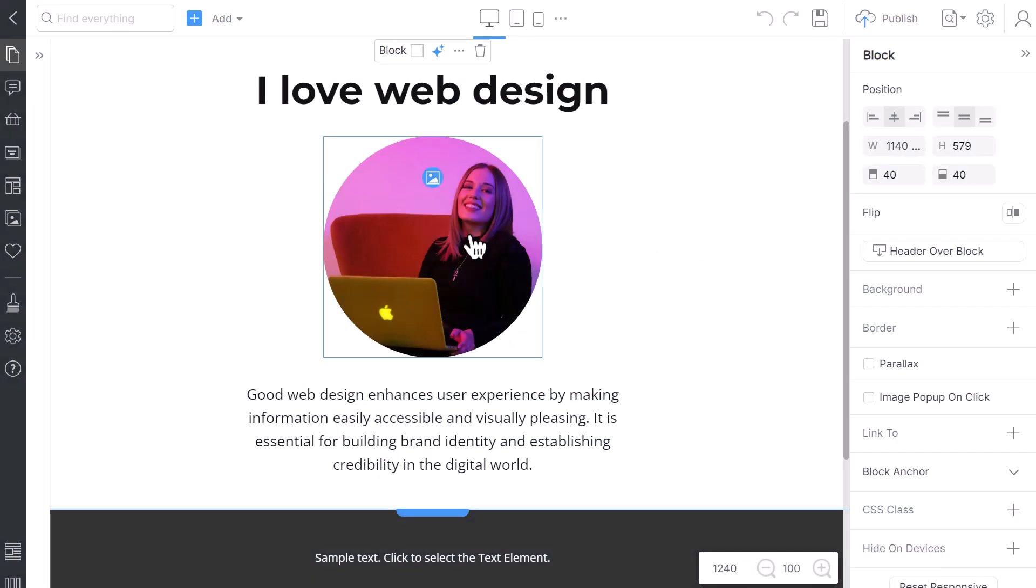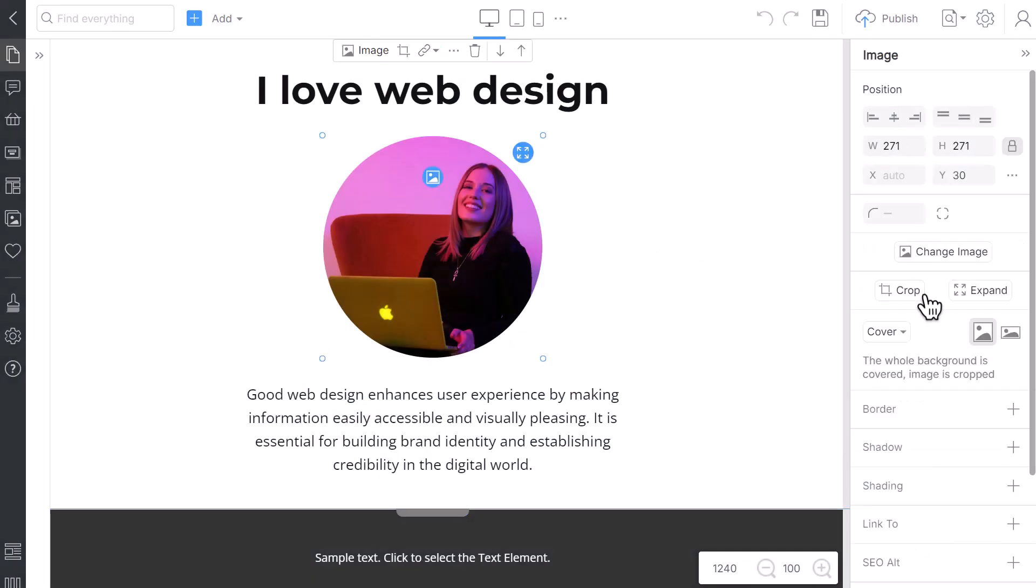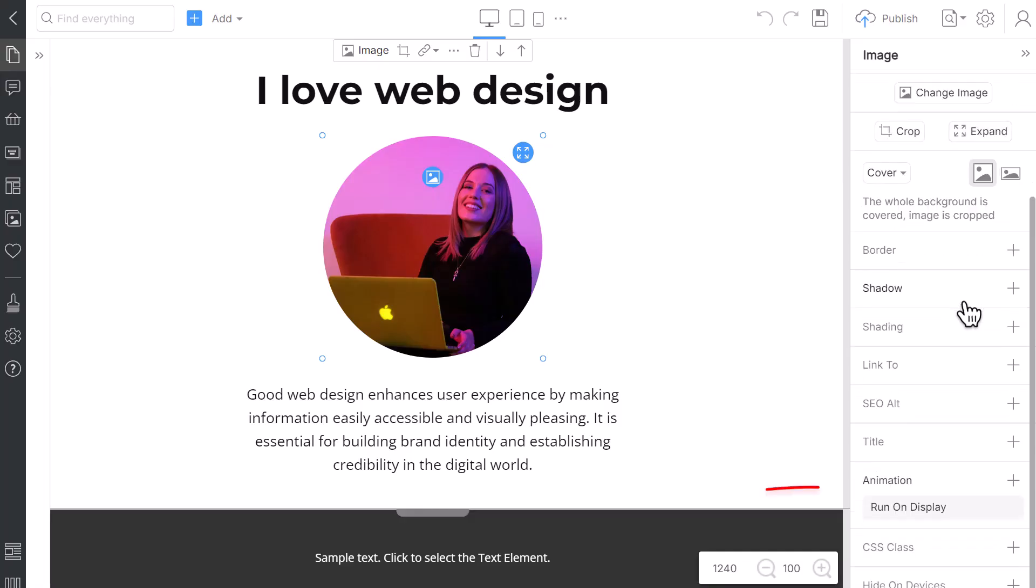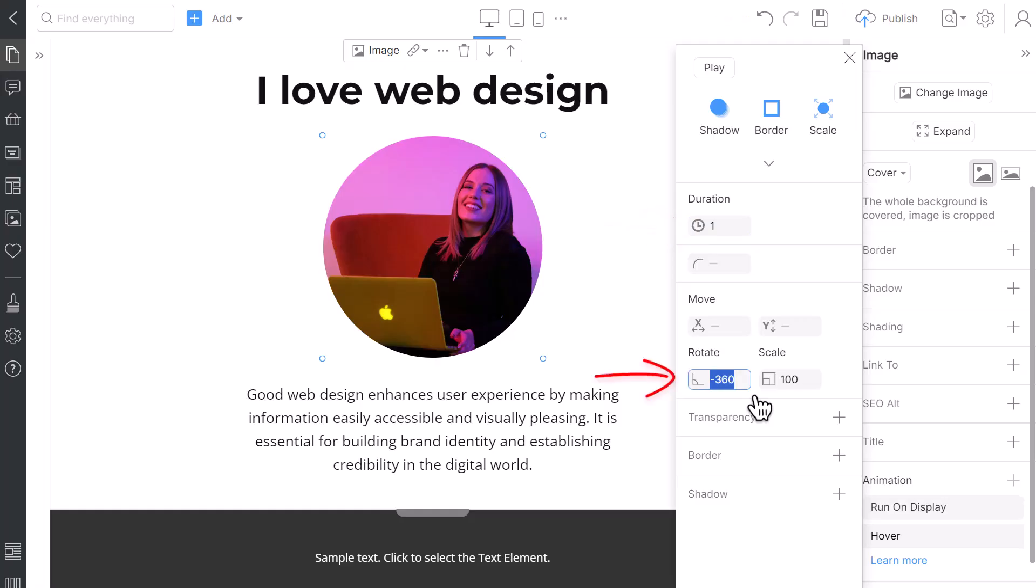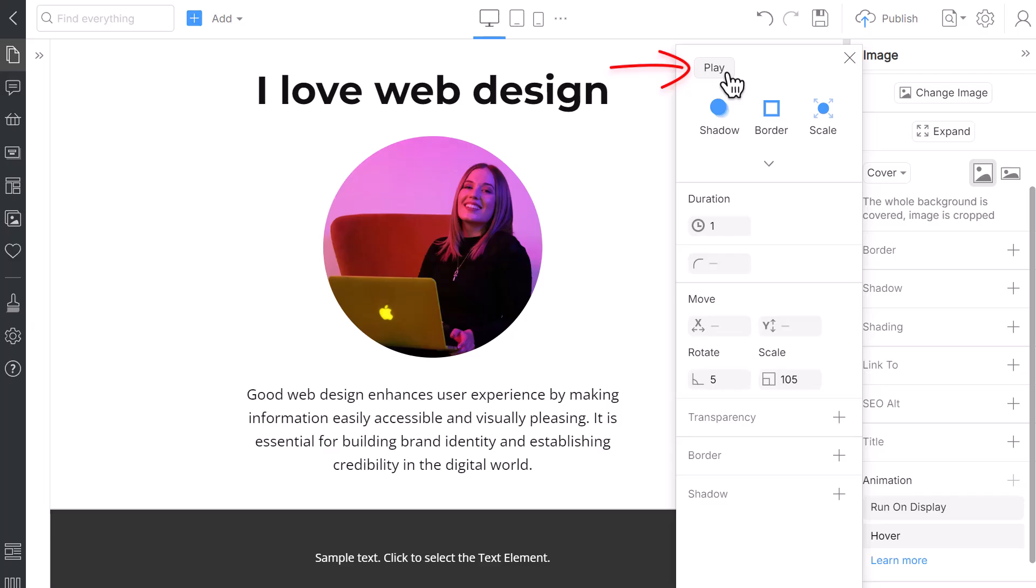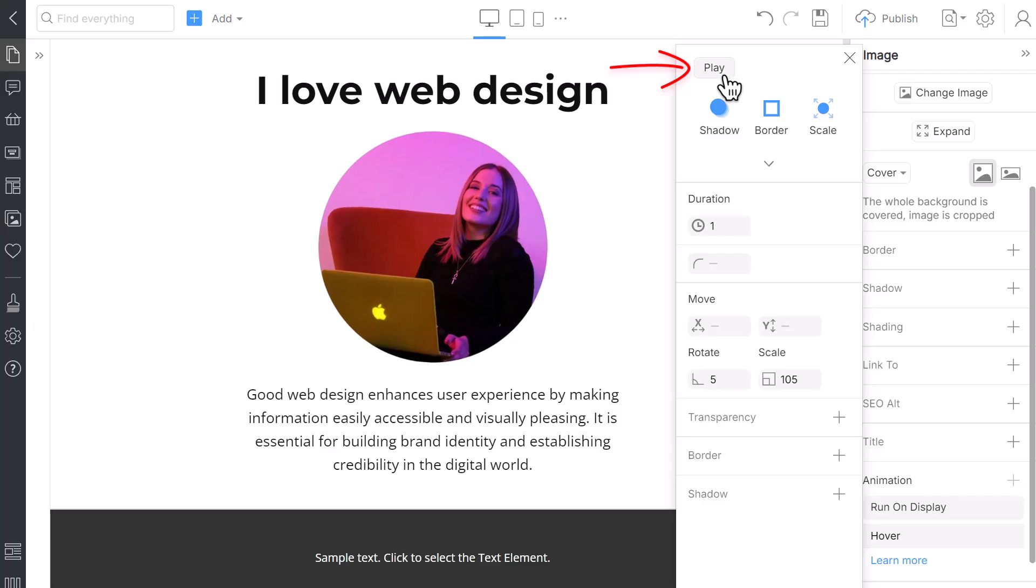Select the image, then go to the Property panel. Scroll down to the Animation section and click the Plus icon. Choose the hover animation from the list. Modify the hover parameters as the following. Set Duration to 1, Rotate to 5, and Scale to 105. Test the hover effect instantly with the Play button.